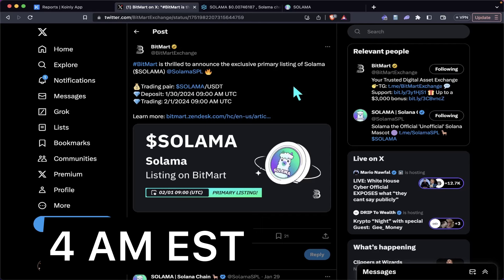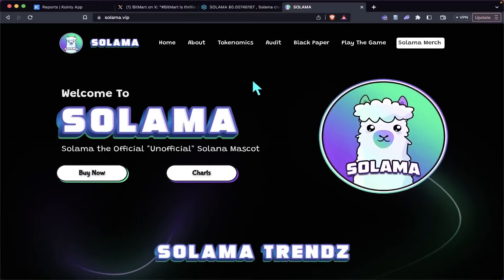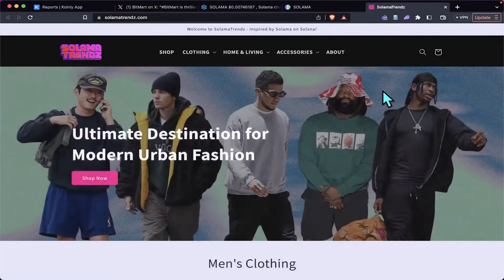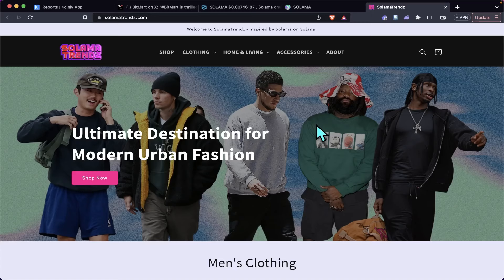Now they are talking to a few more exchanges, so there'll be more exchanges following this one. Another really bullish thing they came out with was the Salama merch store. This actually is going to give revenue share back to the holders.